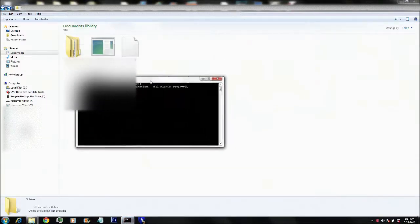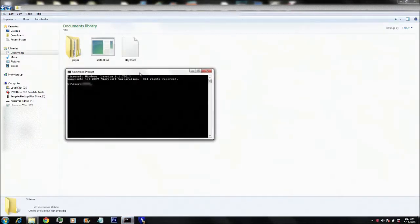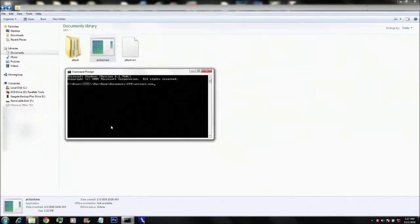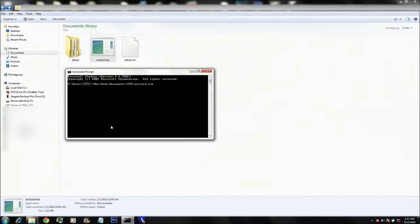Anyway, what you want to do to repack a .arc file is run a command prompt, go ahead and drag arctool.exe into it, press space, then minus I, then space,